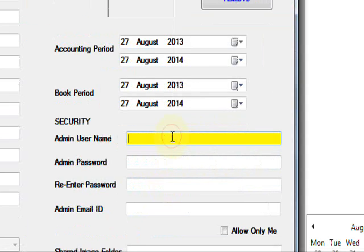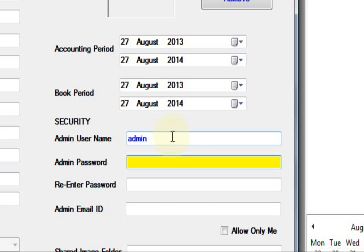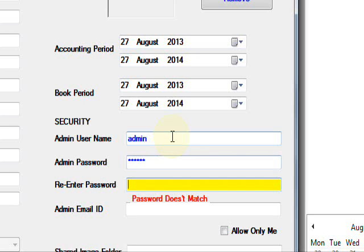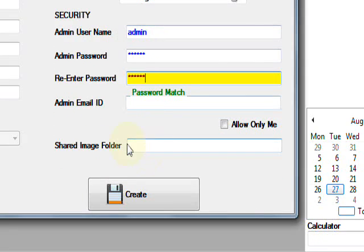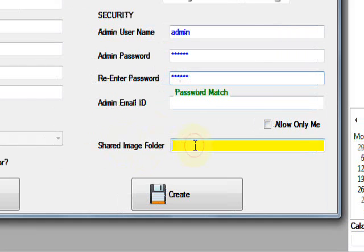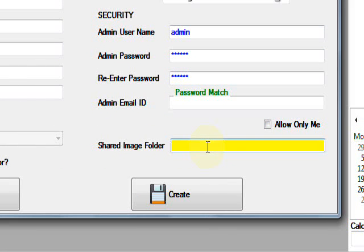Then set the period of account books. For the administration username, I give the password one two three four five six, one two three four five six. Then you need to create the shared folder.